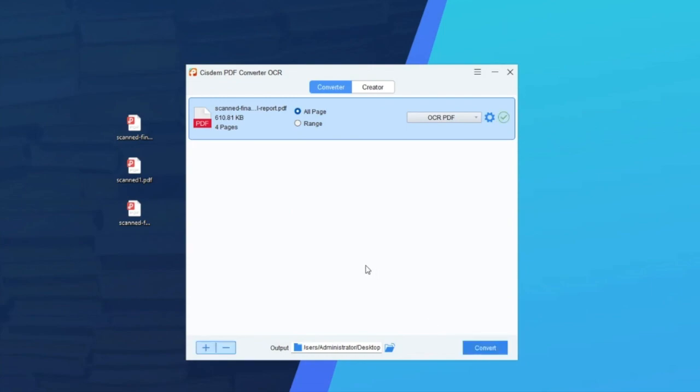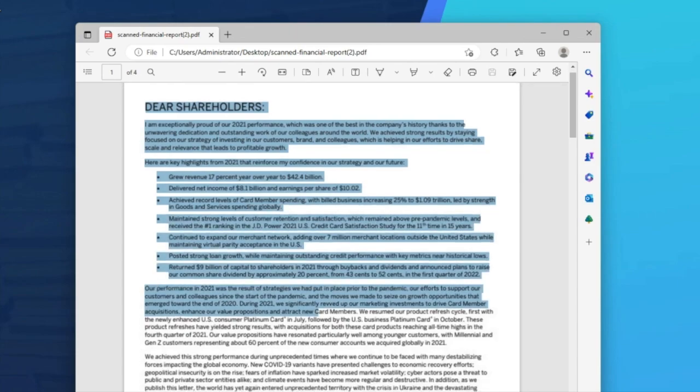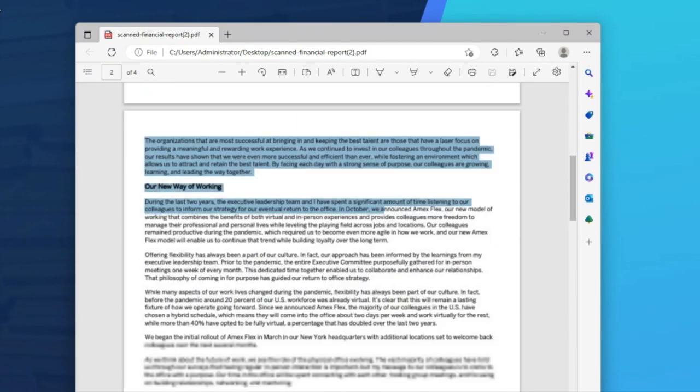Once the conversion is ready, check the output file. You will find all the texts can be extracted now.